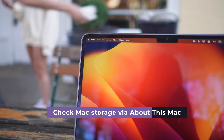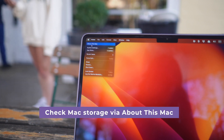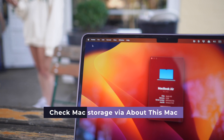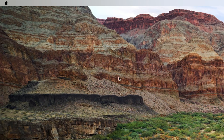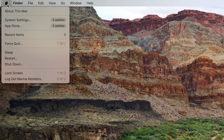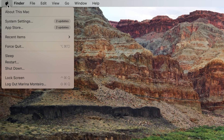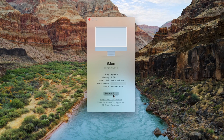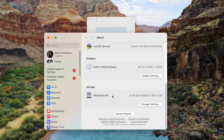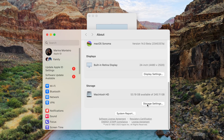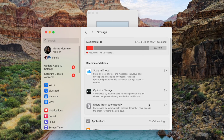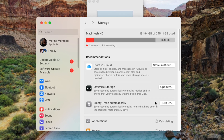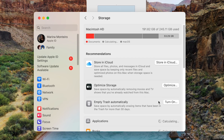To start off, I believe the easiest way to check your Mac storage is using the About This Mac feature. First, click on the Apple icon on the top left corner of your screen, then choose About This Mac. Once you're there, click on More Info and select Storage Settings from the options. Here, you can see a breakdown of how much space is being taken up by your system data, documents, apps, and more.